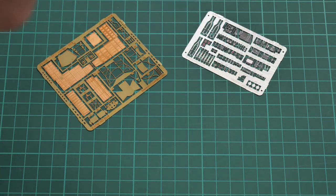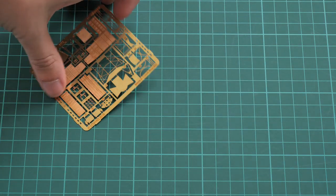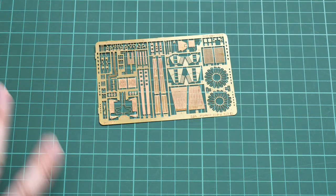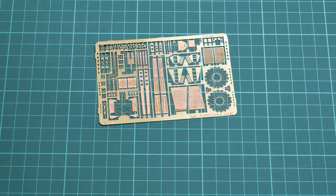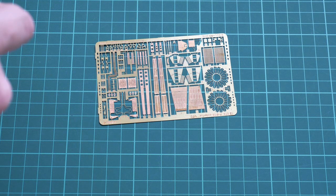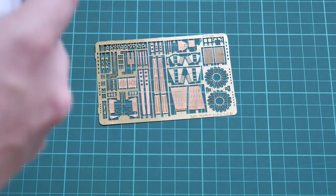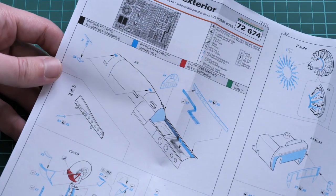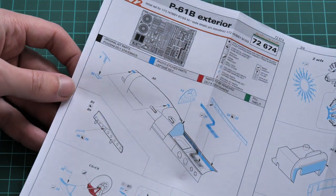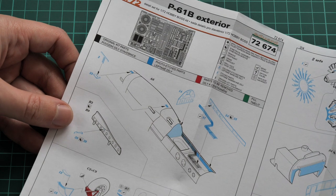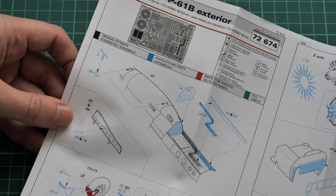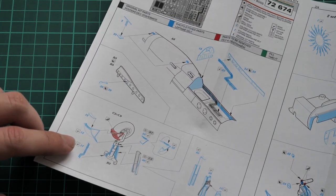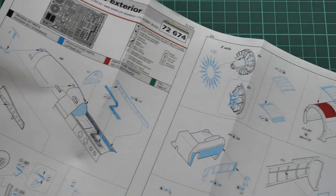That's the first set. Next we have the exterior set, also packed in a similar way. Let's open it and check what we get here. First we get a PE fret finished in traditional golden color, and next we have the assembly manual. As you can see, we start with an upgrade of the nose area ports.